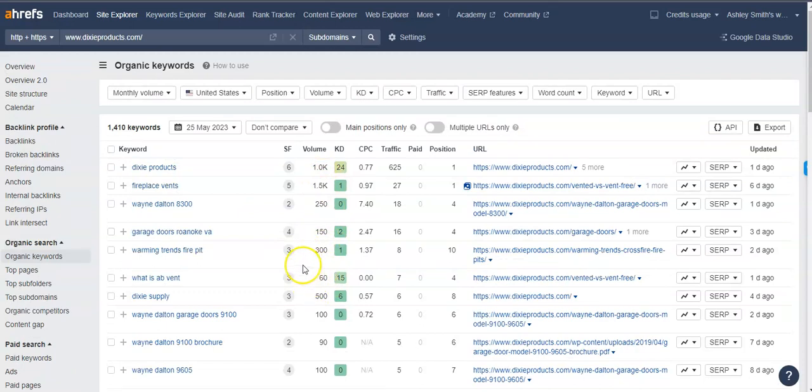But it's really important to get in front of these people. And if you're able to get in front of more people that are searching for specific terms, the more people that are going to find you and the more people are going to call you. And in turn, the more business you're going to land.